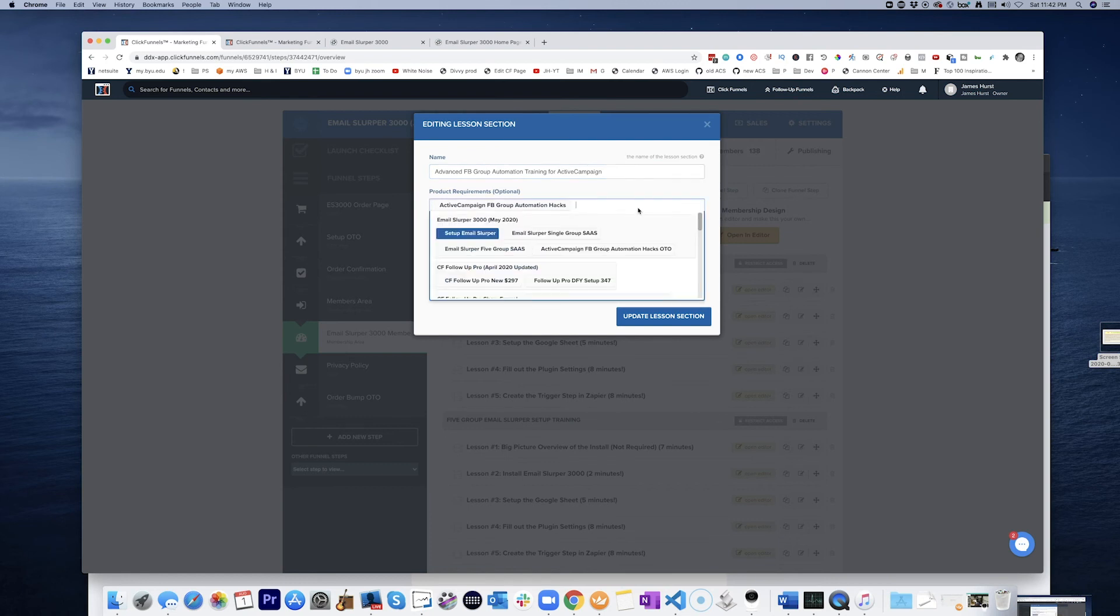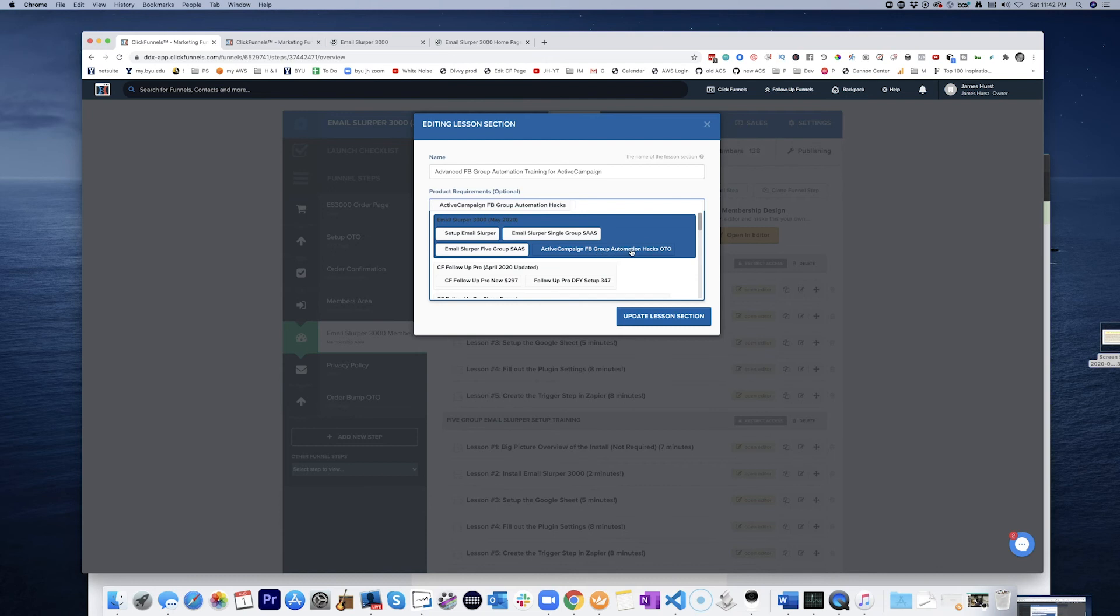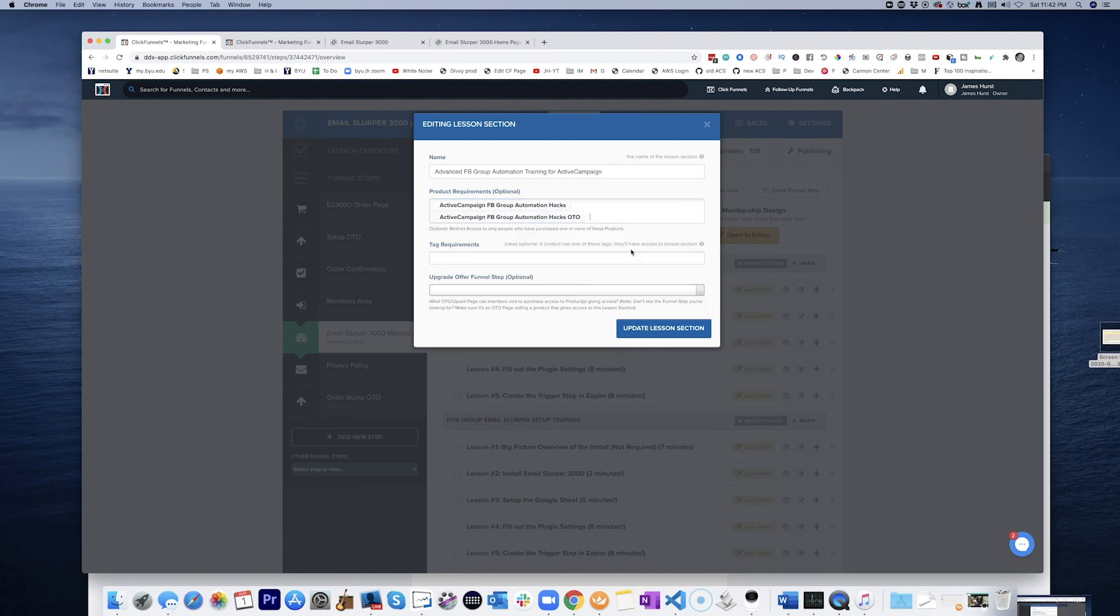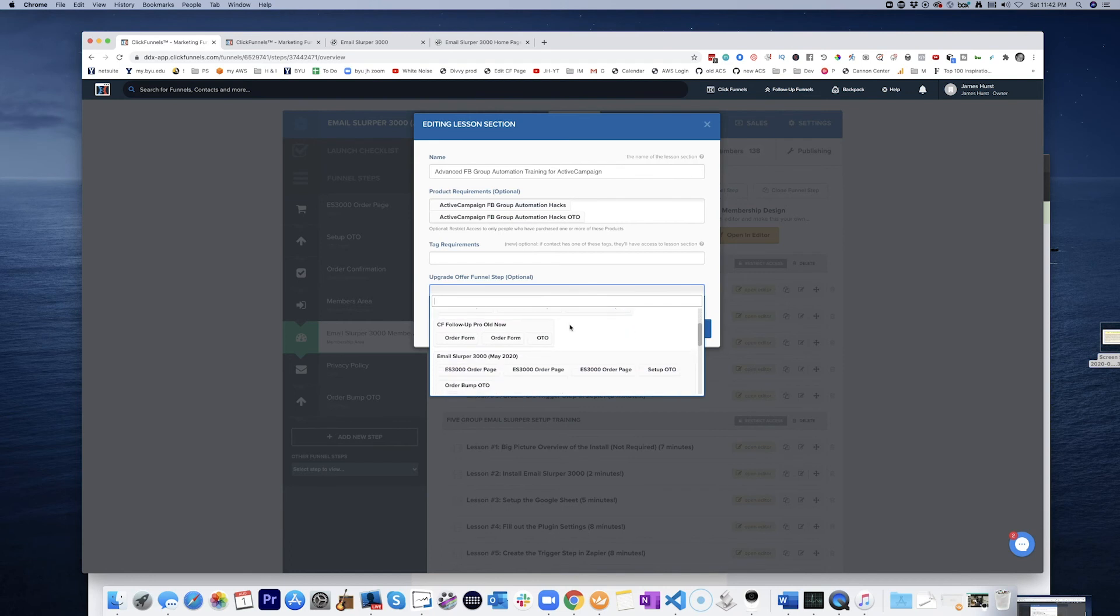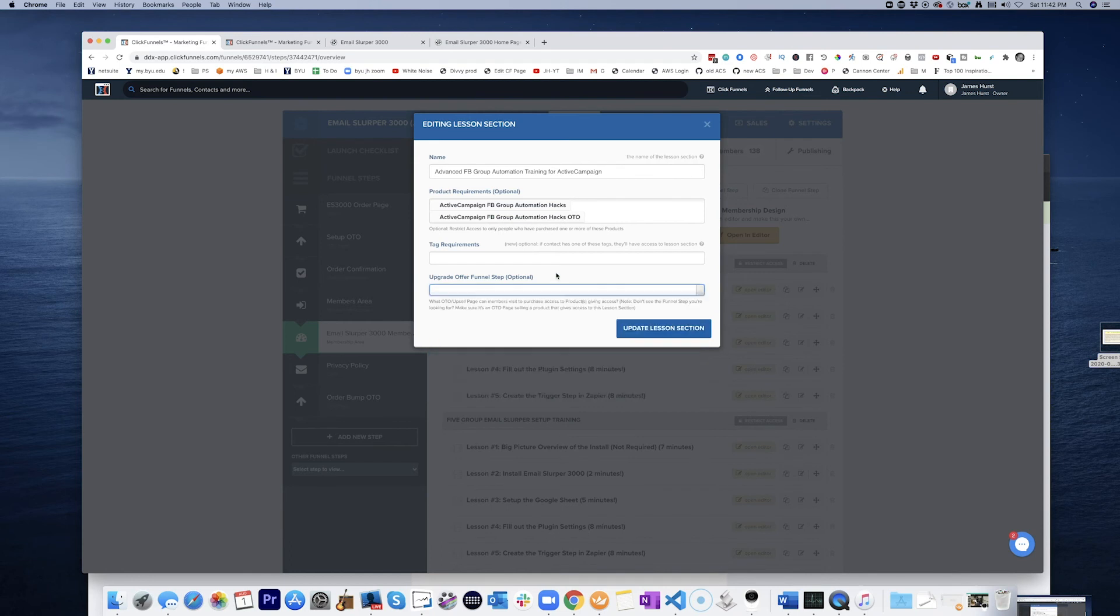Or the Active Campaign Facebook Group Automation Hacks OTO. We'll do that. Upgrade offer. Funnel step optional. Right there. Wait a second.